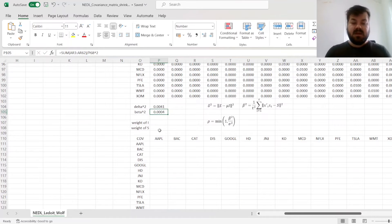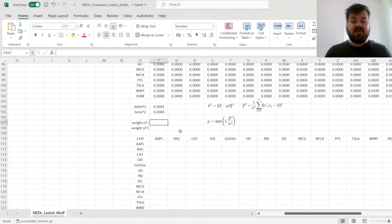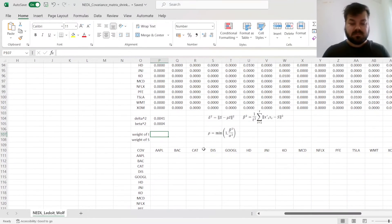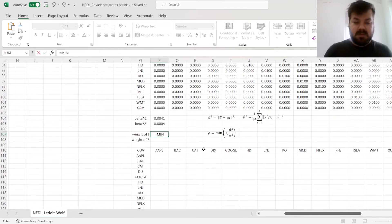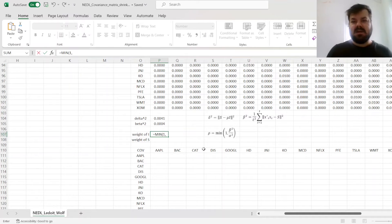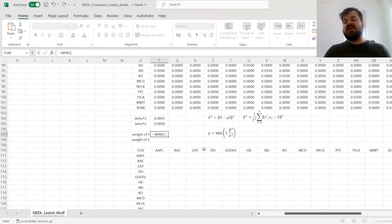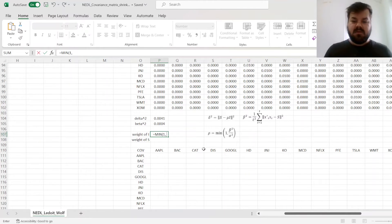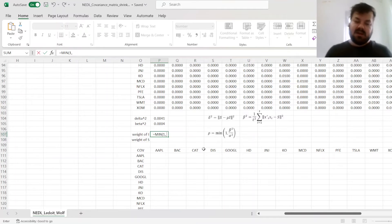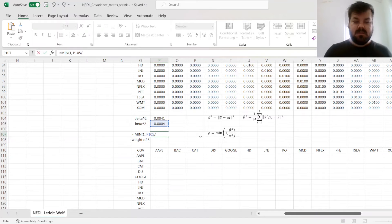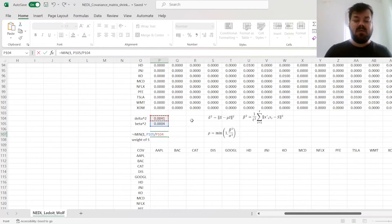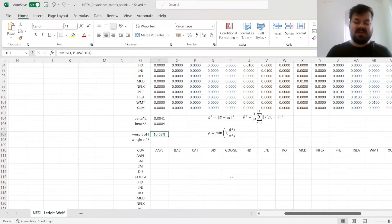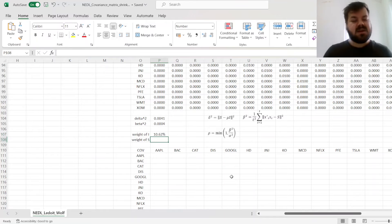And essentially, the weight of the identity matrix, which is denoted rho, is the minimum of 1. So if there's too much noise, we'll just weight the identity matrix with the weight of 1 and not weight the sample covariance matrix at all. But that rarely happens. It is just kind of a circuit breaker on the procedure that Ledoit and Wolf proposed. More importantly, it's the ratio between noise, beta squared, and relevant information, delta squared. That results in a weight of 10.62% for the unity matrix in our calculations of shrinkage.